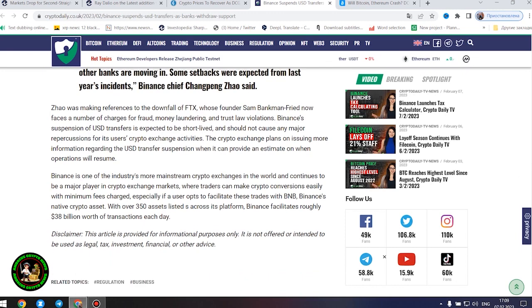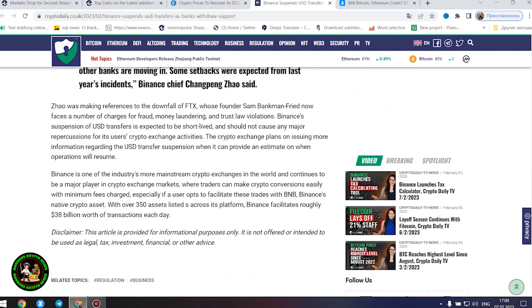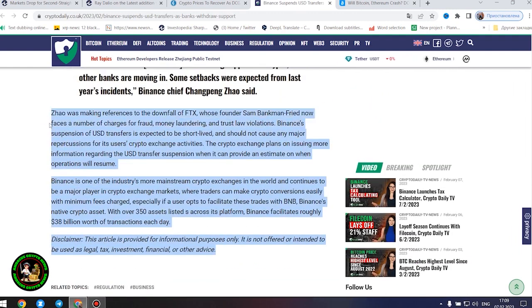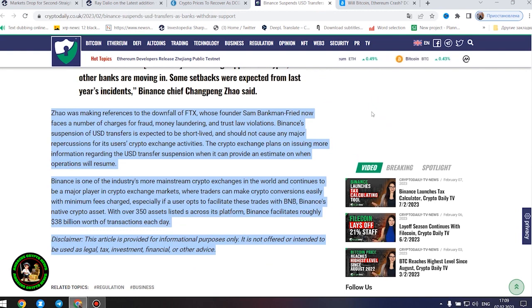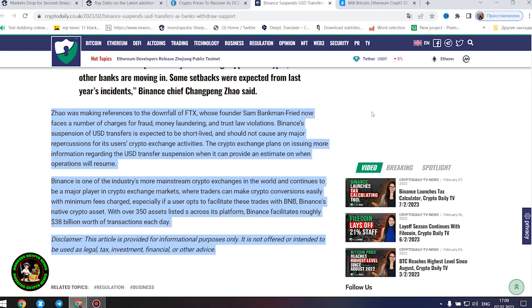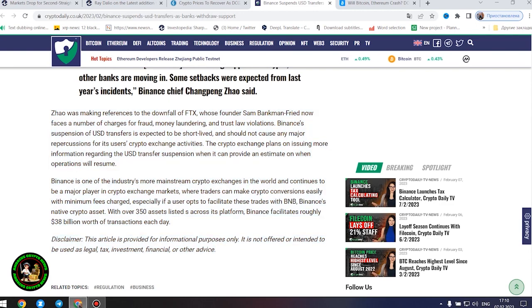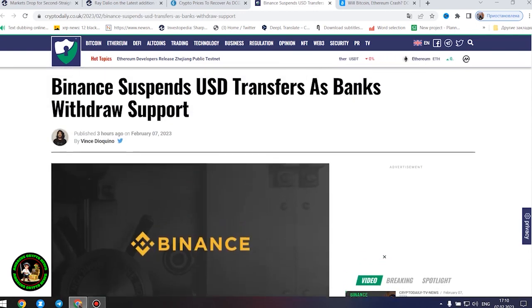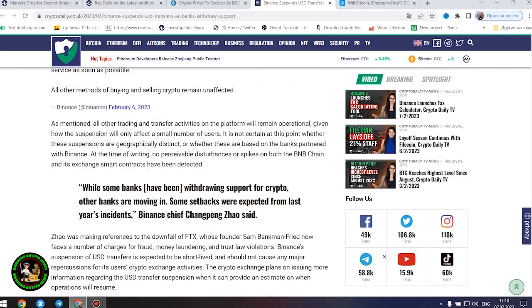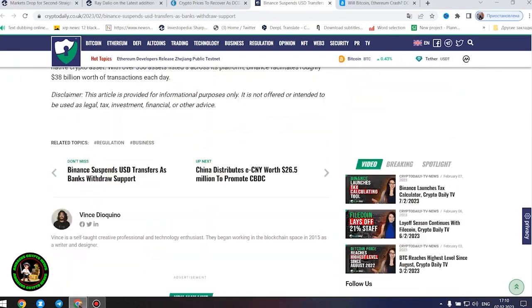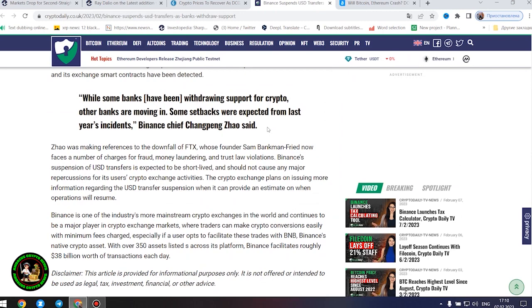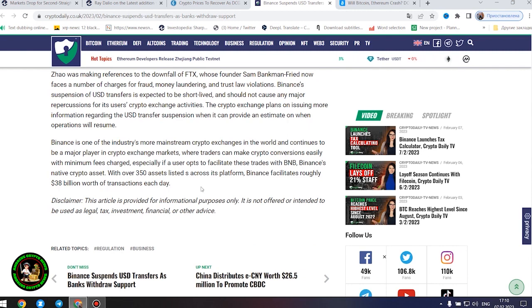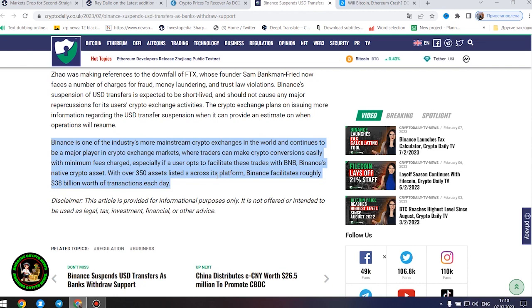Some setbacks were expected from last year's incidents, Binance chief Changpeng Zhao said. Zhao was making references to the downfall of FTX, whose founder Sam Bankman-Fried now faces a number of charges for fraud, money laundering, and trust law violations. Binance's suspension of United States dollar transfers is expected to be short-lived and should not cause any major repercussions for its users' crypto exchange activities. The crypto exchange plans on issuing more information regarding the United States dollar transfer suspension when it can provide an estimate on when operations will resume. Binance is one of the industry's more mainstream crypto exchanges in the world and continues to be a major player in crypto exchange markets where traders can make crypto conversions easily with minimum fees charged, especially if a user opts to facilitate these trades with BNB, Binance's native crypto asset. With over 350 assets listed across its platform, Binance facilitates roughly $38 billion worth of transactions each day.